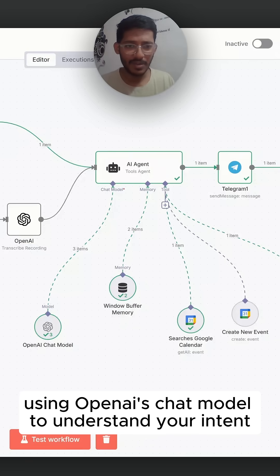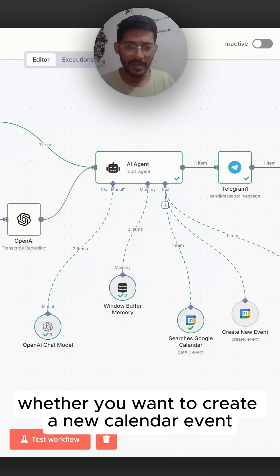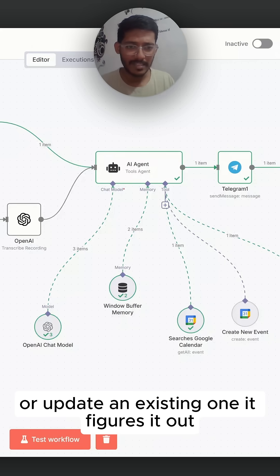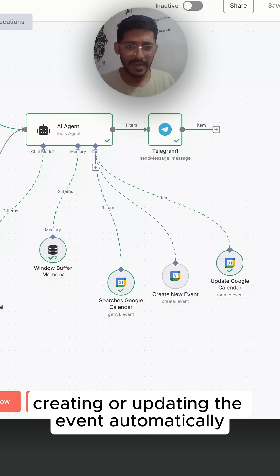To understand your intent—whether you want to create a new calendar event or update an existing one—it figures it out. Finally, Google Calendar takes action, creating or updating the event automatically.